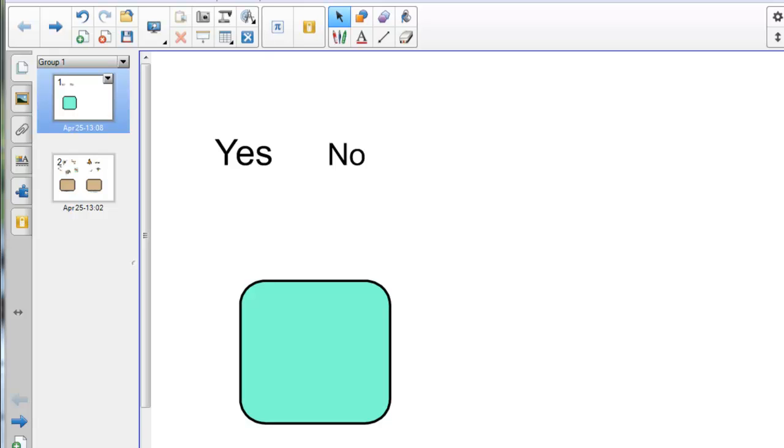Hi, this is Danny from the Whiteboard blog and in this quick tutorial I want to show you a new feature of Smart Notebook 11 called the Activity Builder.